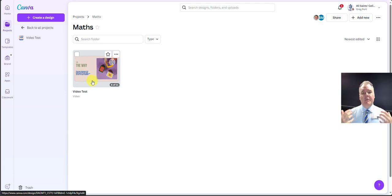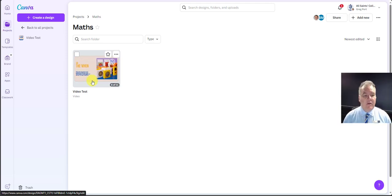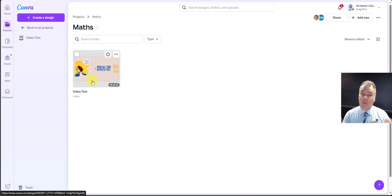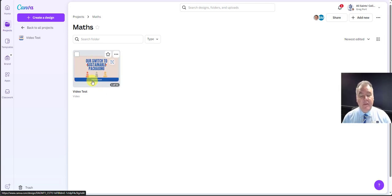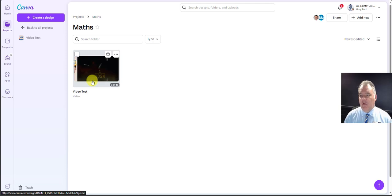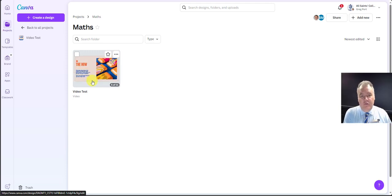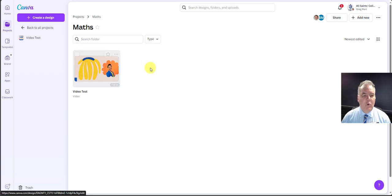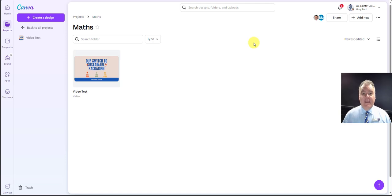This is a much better way of organizing in Canva, rather than having a shared account where we're all signing in with a separate username and password. We don't want that. We want to sign in as ourselves using our Microsoft credentials, and then work collaboratively on any of the projects we want to within this folder.